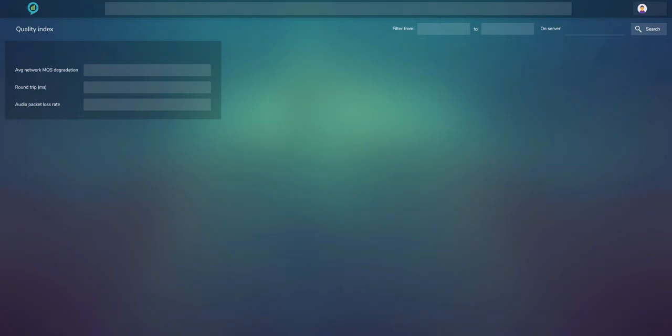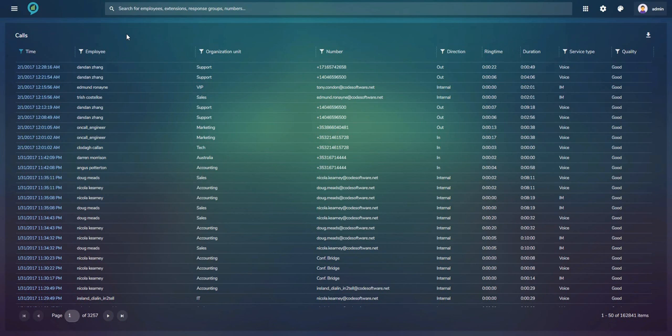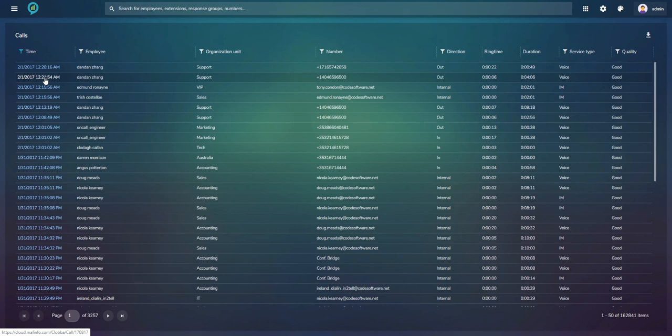The Calls monitor gives an overview of all calls. Every time a call finishes — whether IM, voice, or any type — a new line drops in immediately, so you constantly have the freshest information available to click on and investigate.